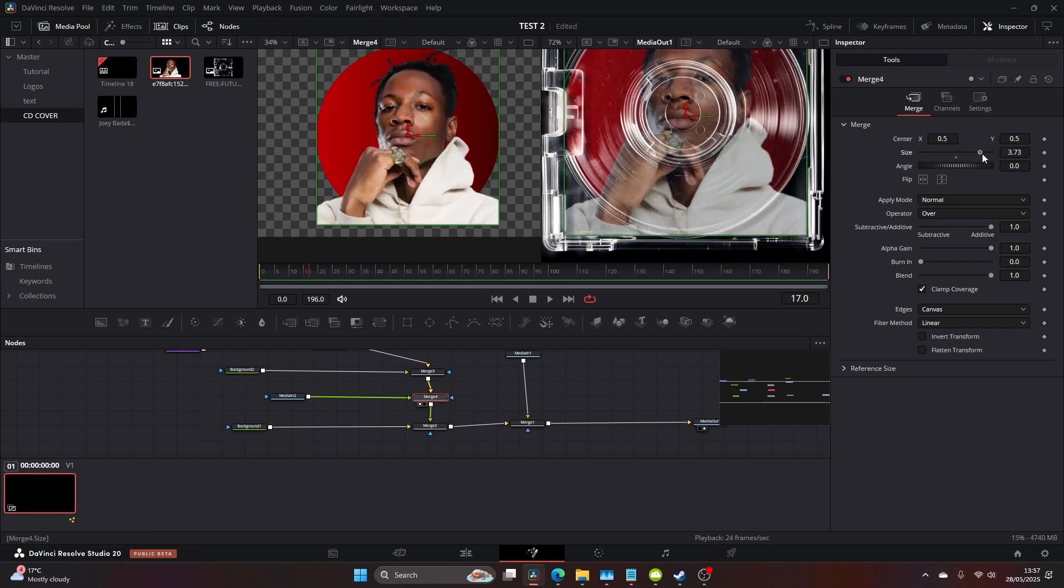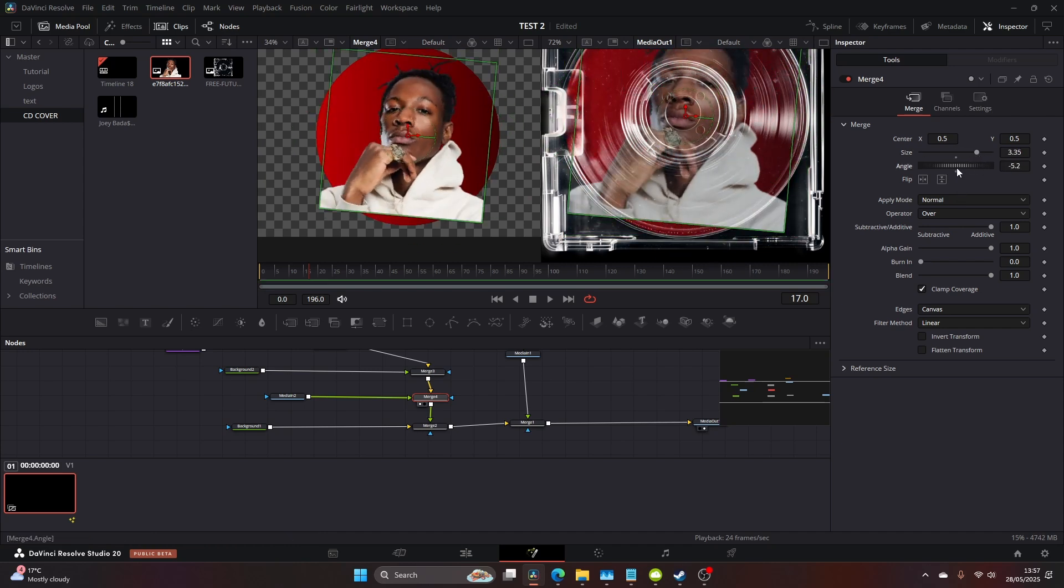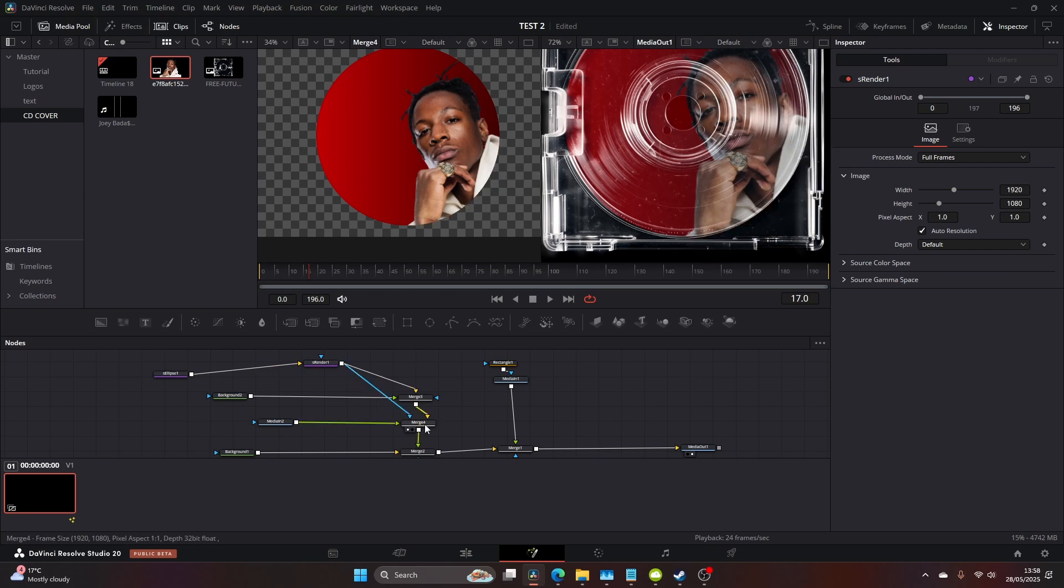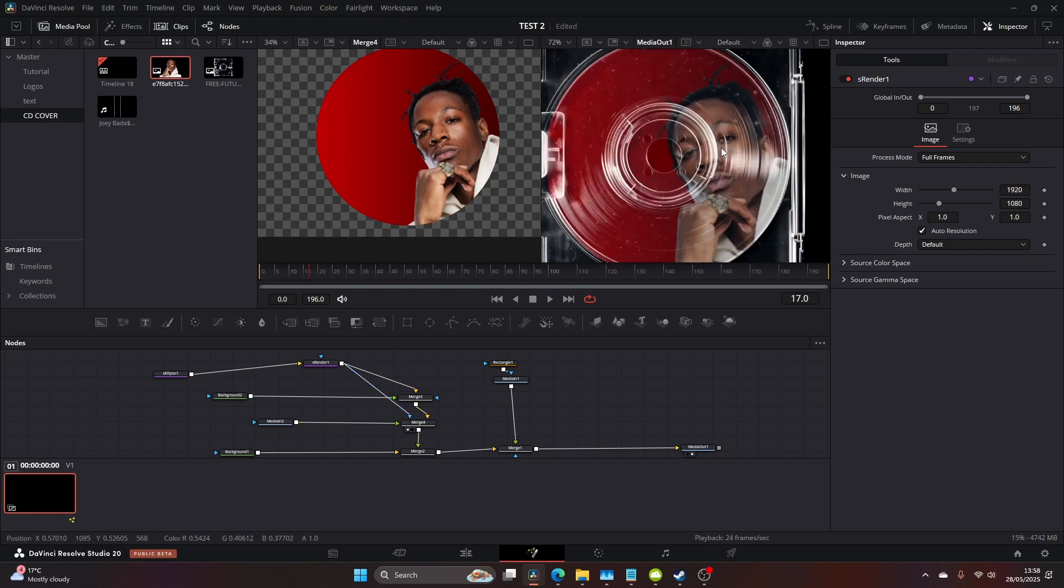Do our resizing so he fits onto the CD. You then want to drag your s render and drag that to the blue input of the merge 4 and Joey should be then masked inside of the CD, which fits nicely.